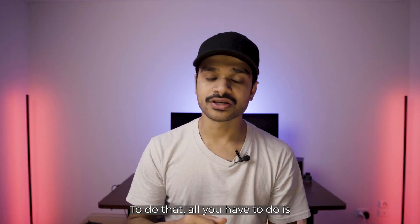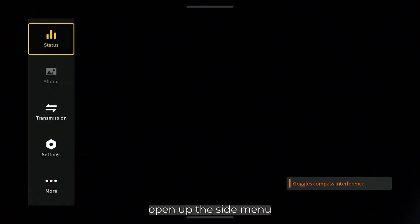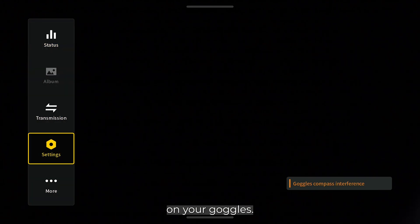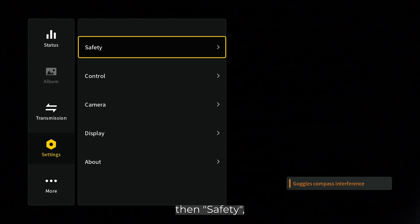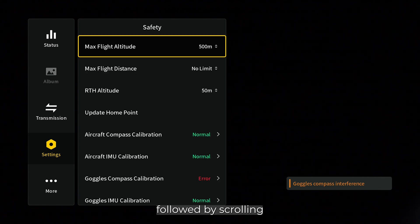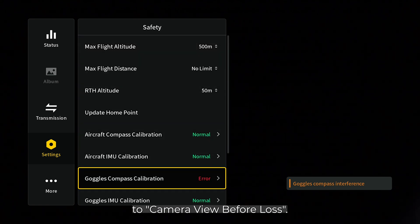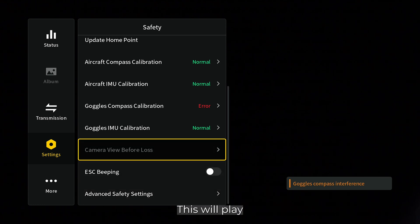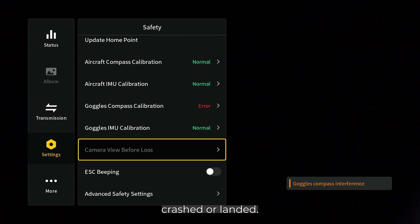To do that, all you have to do is open up the side menu by using the touchpad on your goggles, navigate to Settings, then Safety, followed by scrolling all the way down to 'Camera Last View Before Loss.' This will play the last available footage right before the drone crashed or landed.